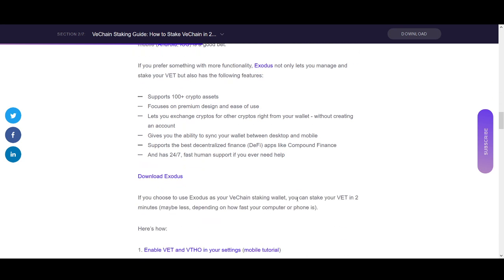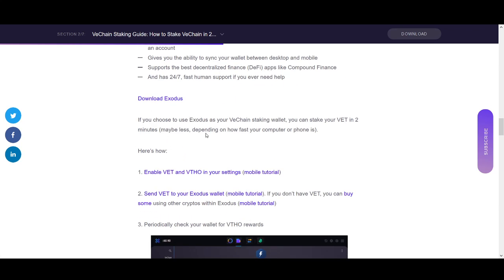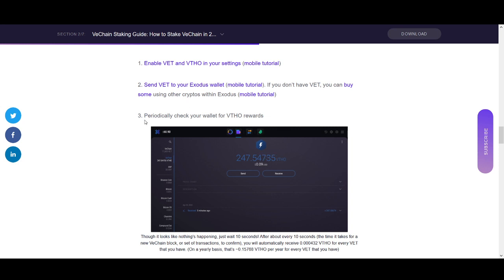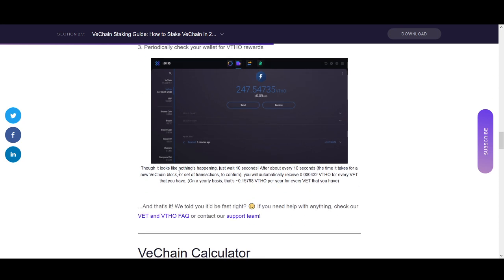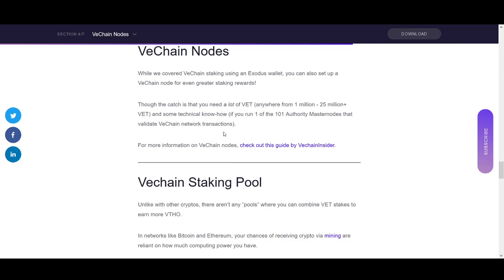I'm showing Exodus as an example because it gives you more options. How to stake VeChain in Exodus is very simple: download Exodus, enable VeChain and VTHO in the settings. If you already own VeChain on an exchange, send it to your wallet and you'll start getting rewards. If you don't own VeChain, you can buy or exchange it on the Exodus wallet. Periodically check your wallet for VTHO rewards — every 10 seconds, after each new VeChain block, you'll automatically receive VTHO for every VET you hold.